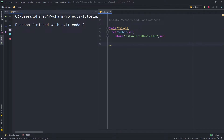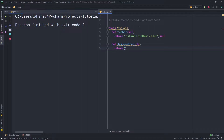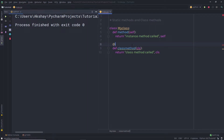Next, I'm going to create a class method. I'll use the def keyword and name it 'class_method'. In the parentheses, I'm going to pass the cls parameter instead of self — I'll explain why in a moment. This method will return the string 'class method called', concatenated with the cls parameter. To convert it into a class method, I need to add the @classmethod decorator right before this method. Once I specify this decorator, this method is now recognized as a class method.